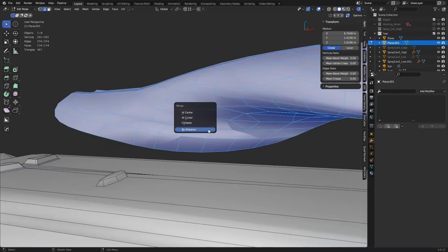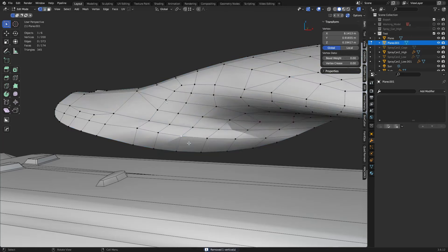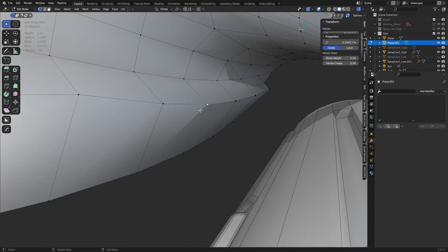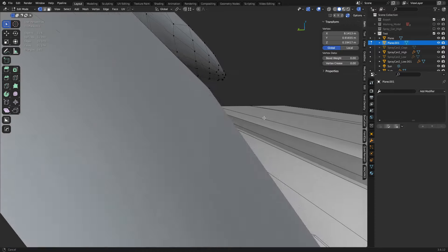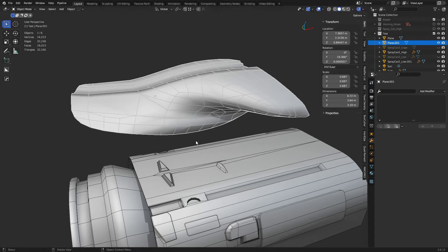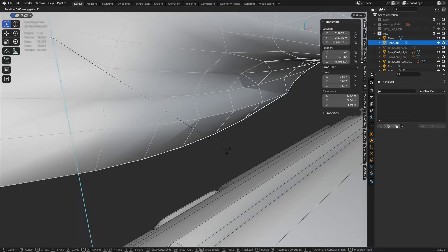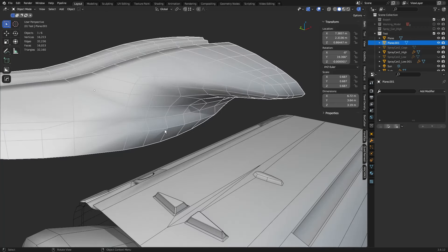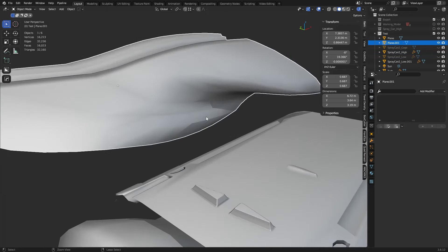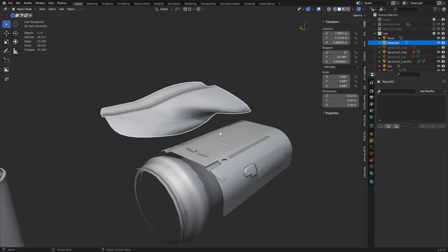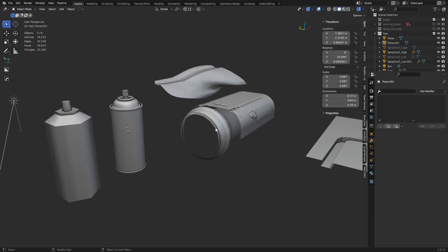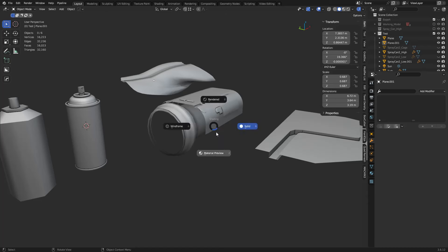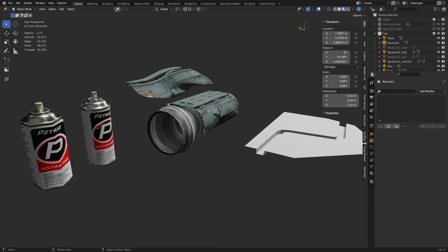Shade things smooth, merge by distance if needed, and go to solid view periodically to check your shading. Sometimes what looks like bad shading is actually just a shadow — rotate the view and it goes away. That's a termination ray: the light source casts a ray that happens to die across a triangle. If the mesh were higher poly it wouldn't be as noticeable.